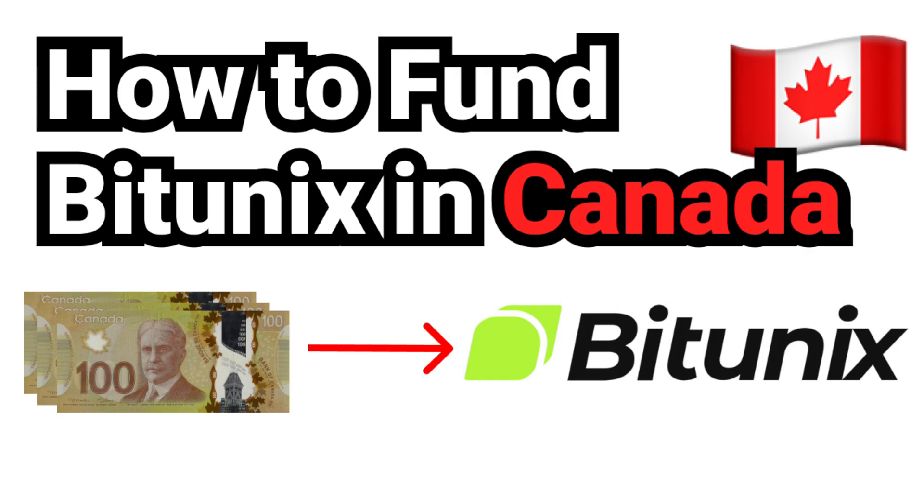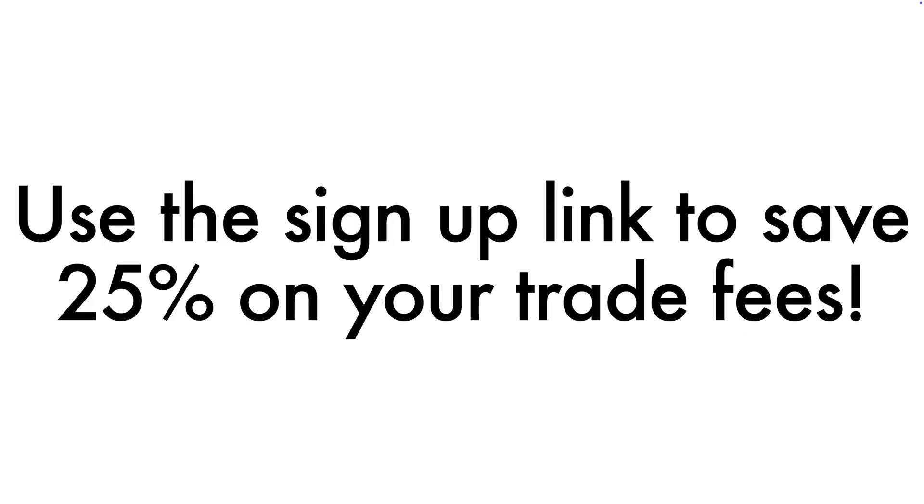The first is that if you're unsure of how to fund BitUnix in Canada, check out this step-by-step tutorial video that I had made. I'll leave the link to the video in the video description. The second is that I'll also leave a signup link in the video description where you can save 25% on your trade fees.